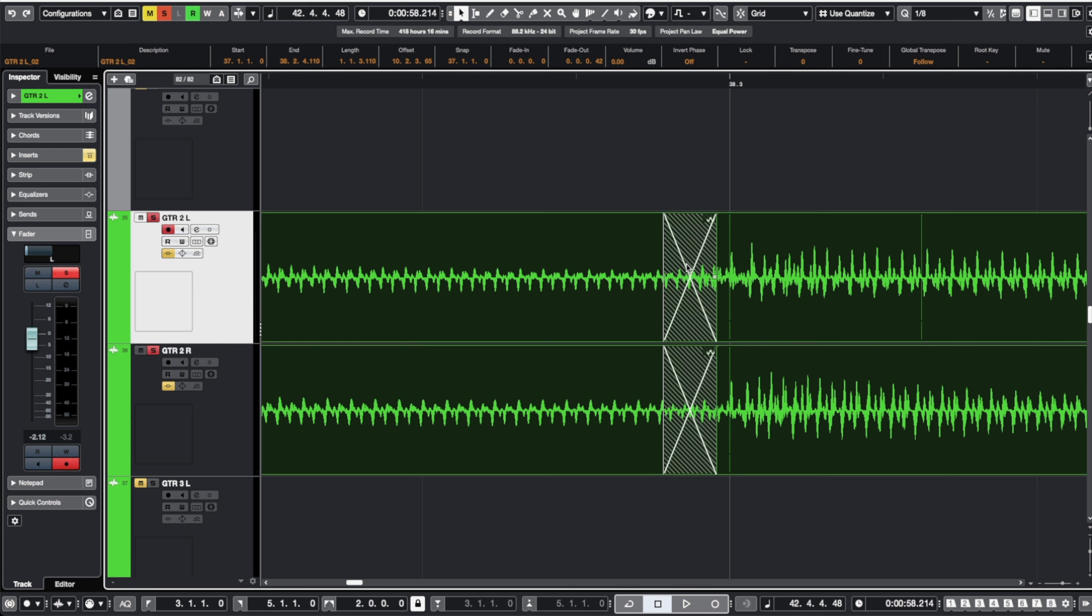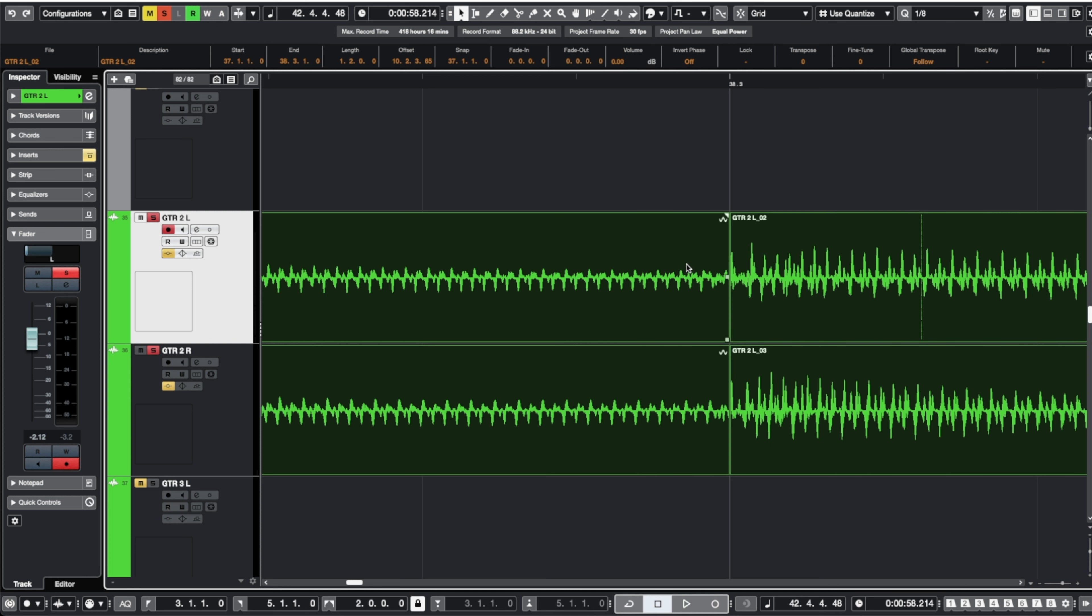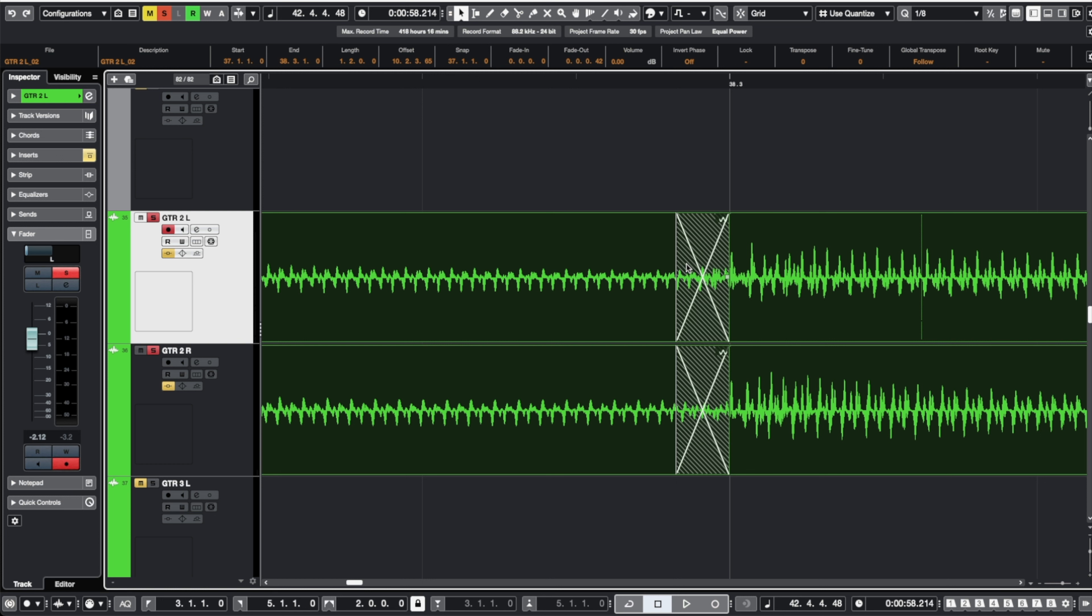Now you might also have a feature in whatever recording software you're using that allows you to place the crossfade prior to the split. Now I do have that setup in Cubase and I can just hit ctrl X and it's going to place that crossfade prior to the split.